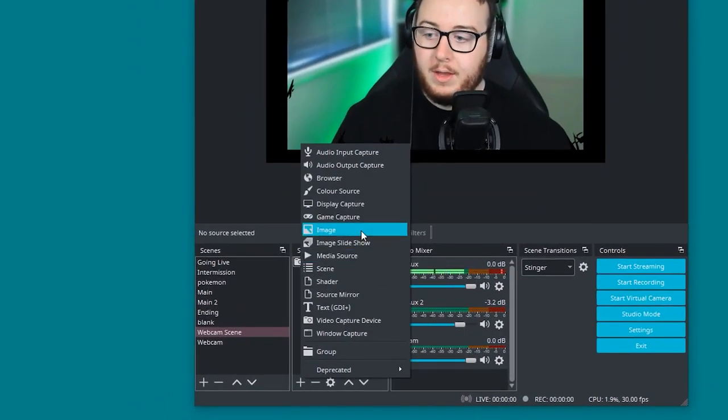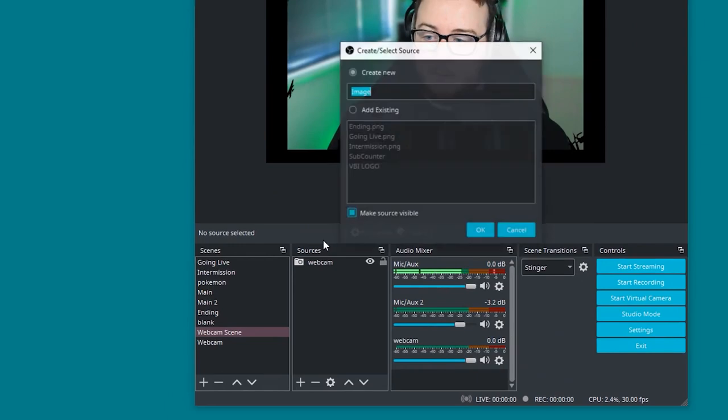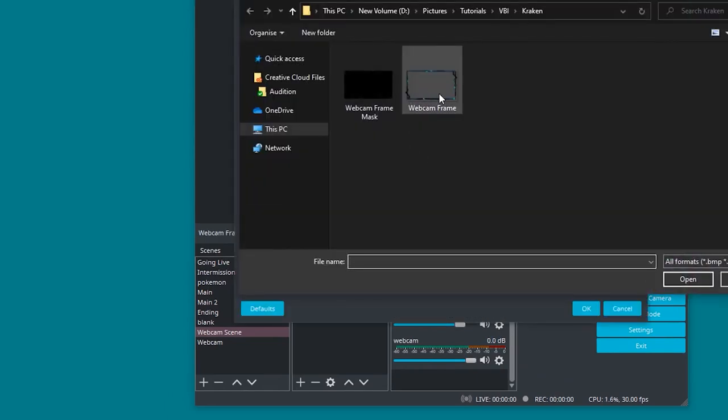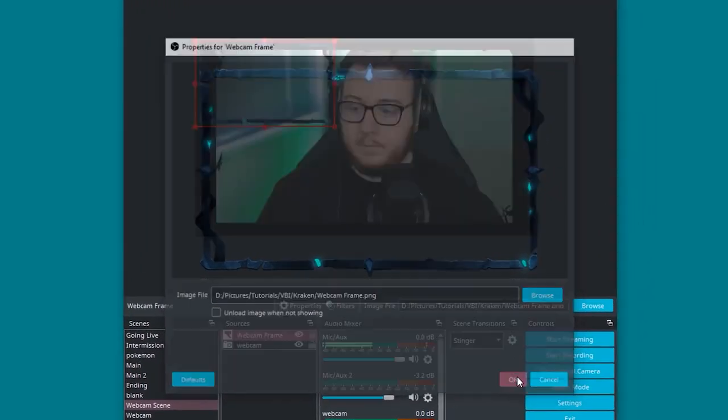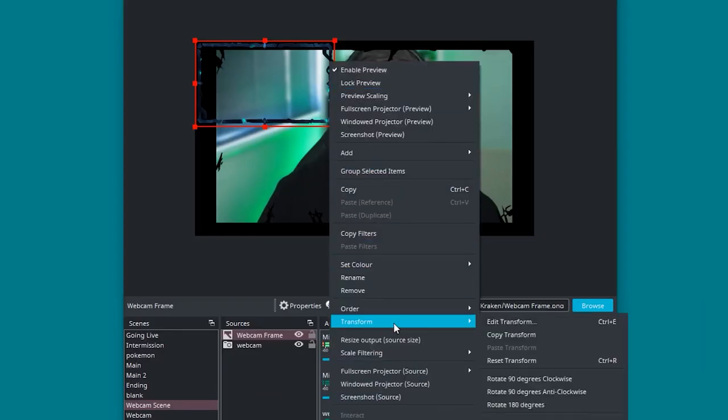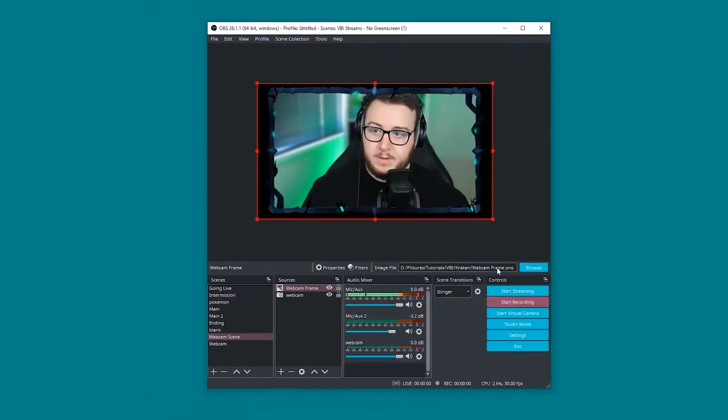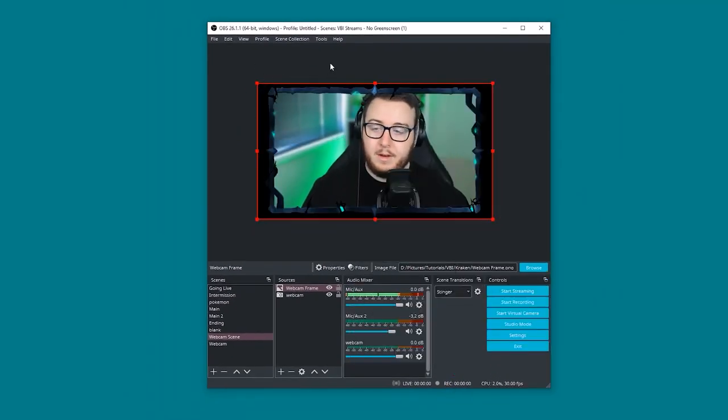We go ahead and add the webcam frame. So adding a new image source. Find the webcam frame. Right click that. Transform. Fit to screen. And there you should have it. It's all perfectly fit right in.